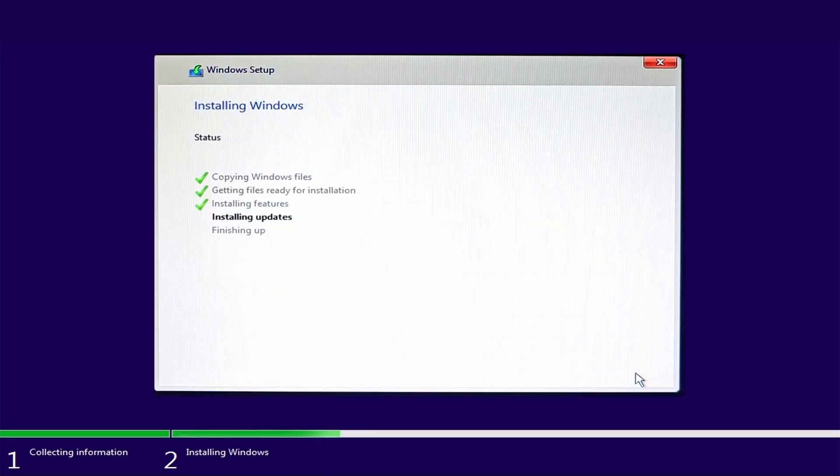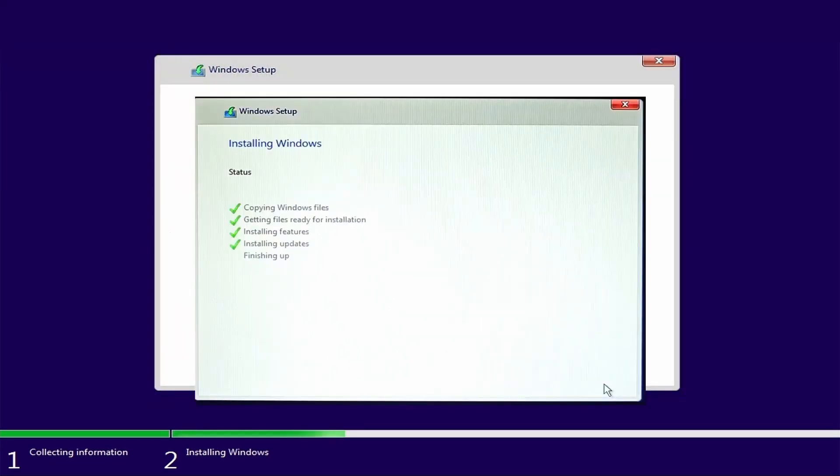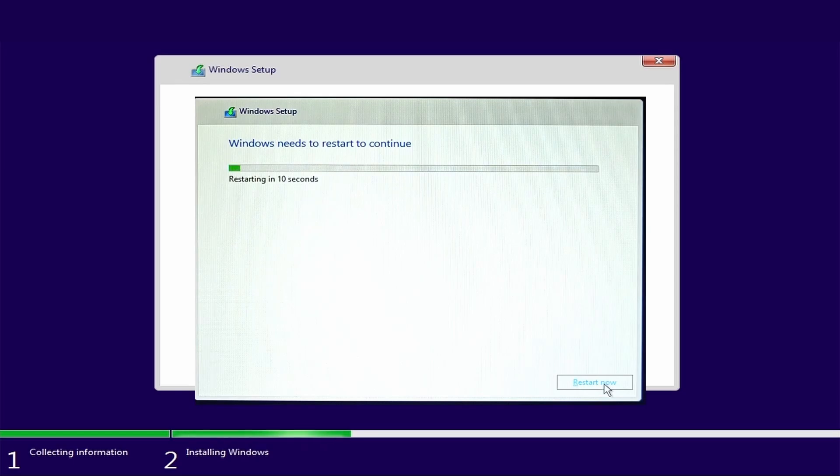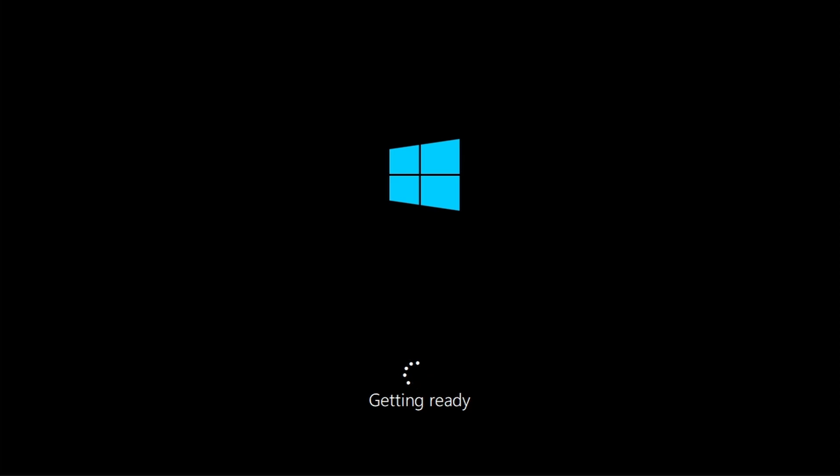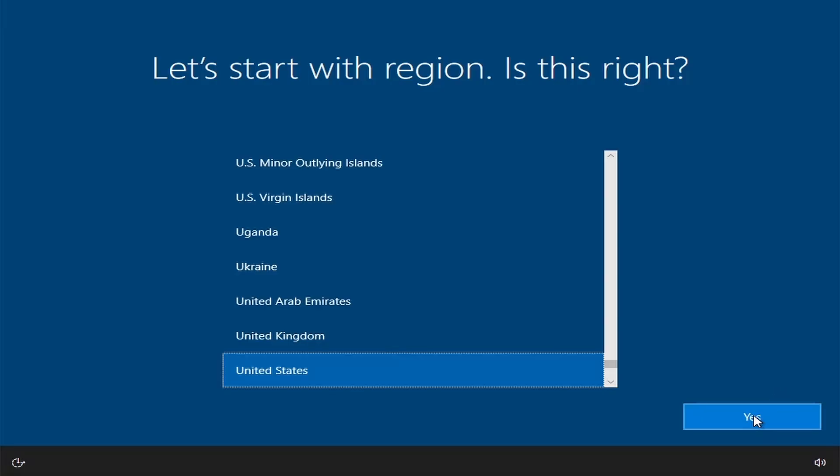After installation, the system will automatically restart. In the meanwhile, you will have to remove the USB flash drive. Then you will have to wait for Windows to configure the system.